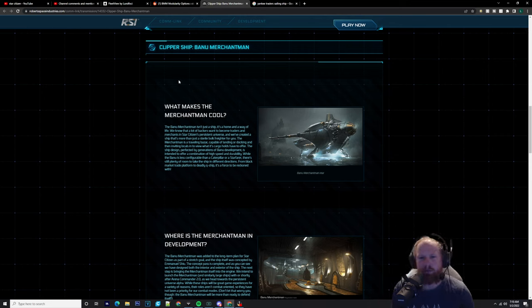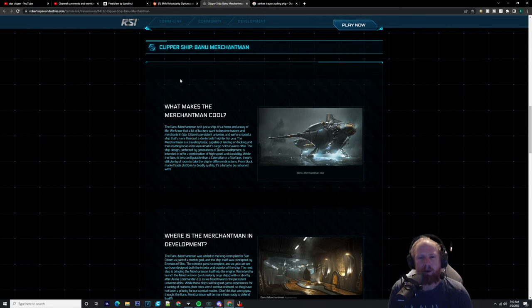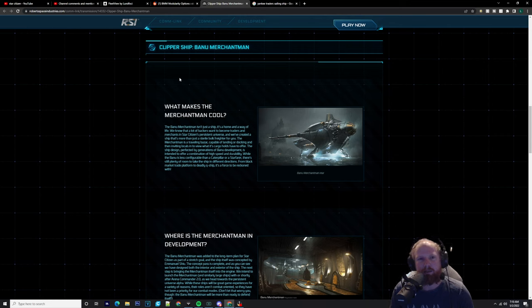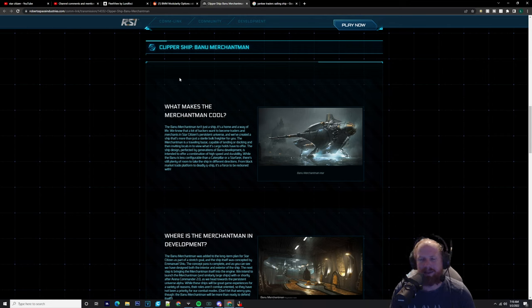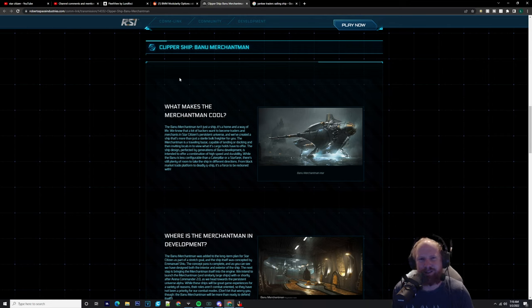Maybe I should do a video on modularity and just talk about ships and their modularity and what could become of some of these vessels. There's people out there that do their own videos on this stuff and it's really cool to see what they think up and to play around with. I've seen one of the Caterpillar - it was a massive drop ship, it was insane.